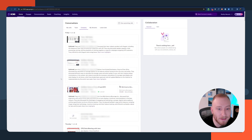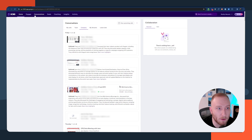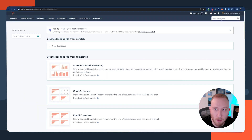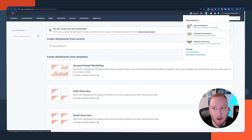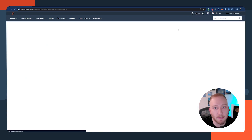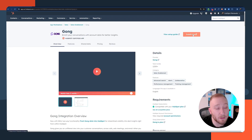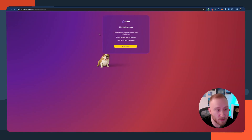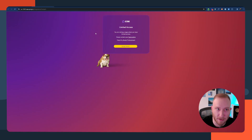The first thing we need to do is get Gong connected to our HubSpot account. We're going to jump into HubSpot, click on the little storefront icon in the top right-hand corner, head over to the app marketplace, and simply click on install the app. Once doing so, you'll be taken to the install screen inside of Gong where you'll get connected.